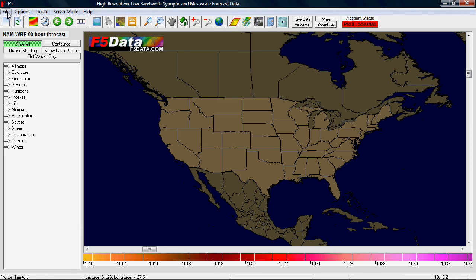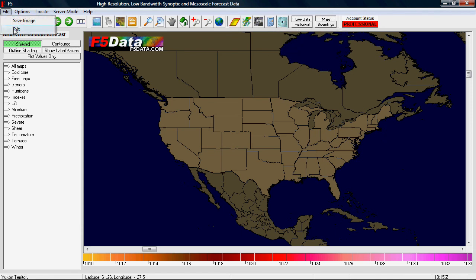Then there's the normal menu up top. Under File you can save an image, exit the program, set auto-refresh, and set the current view as home — that's what the home button is for. If you have an F5 data upgrade account, here is where you enter your code to get your status changed and access more maps and options in the program.